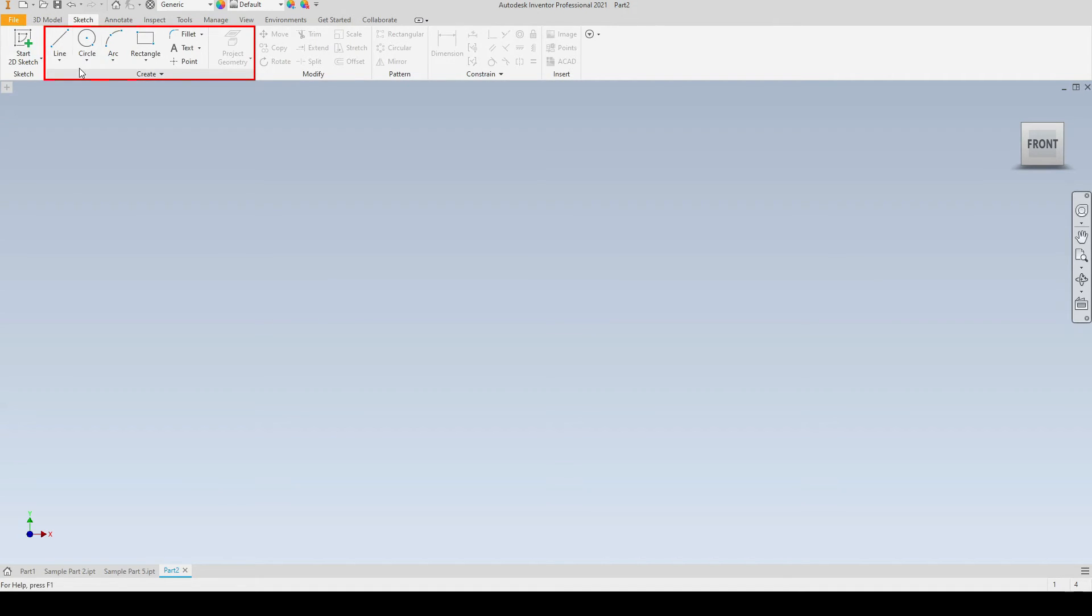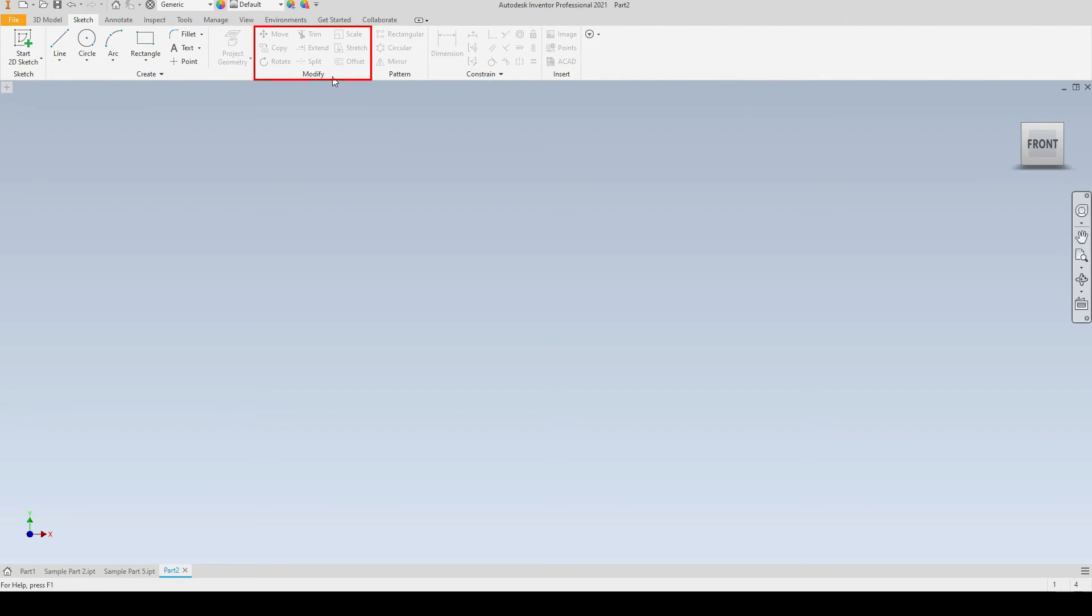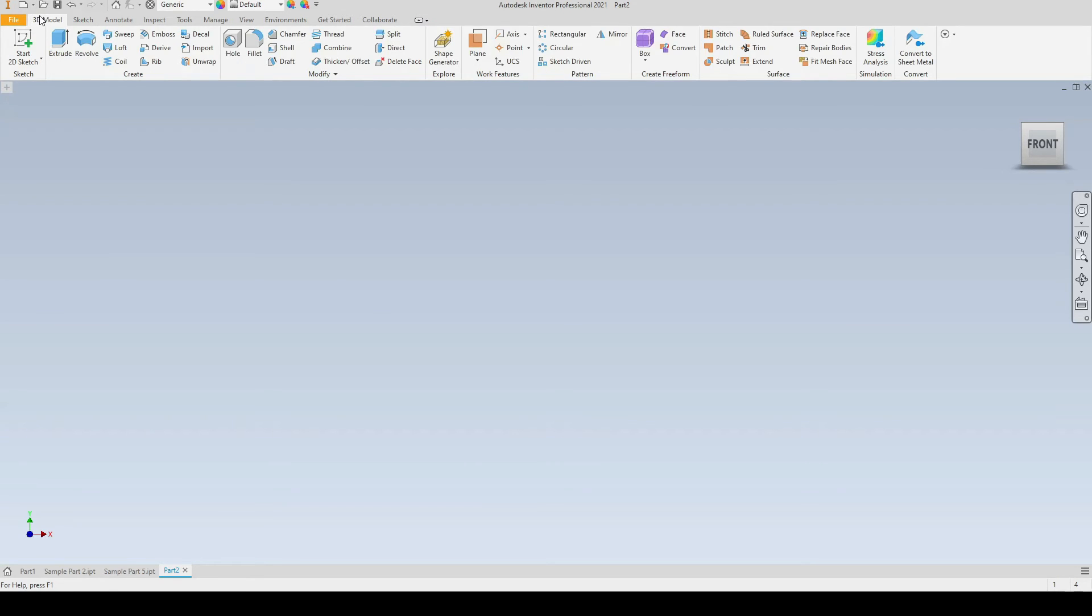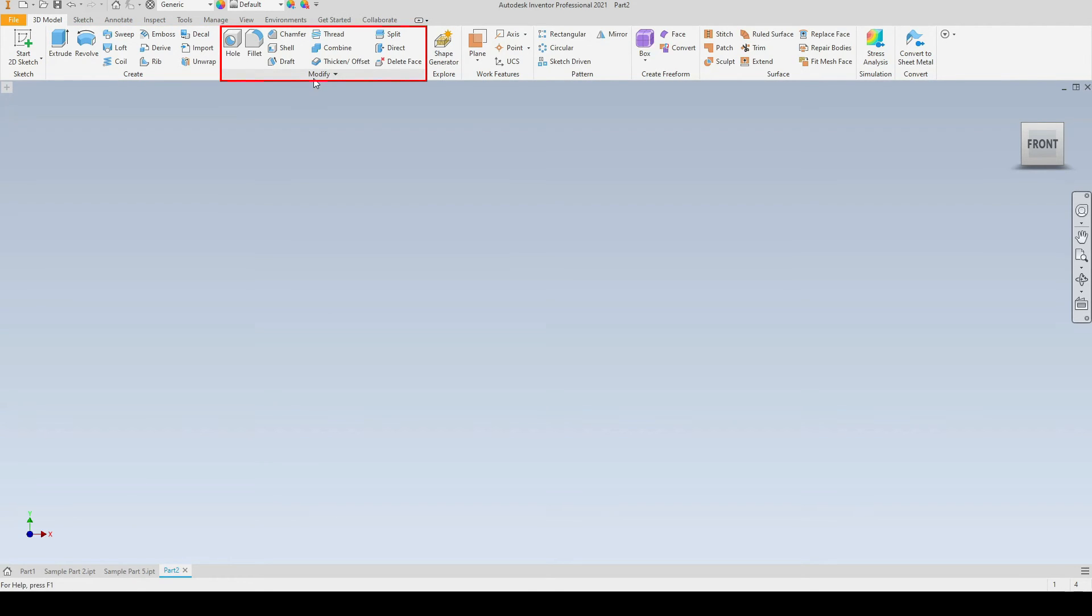And just next to it we have the Modify sketch tools, the Pattern sketch tools, Constrain sketch tools, and the same under the 3D Model tab. So all of the create 3D model tools have been combined, so the Modify tools and the Pattern tools just over here, and so on.